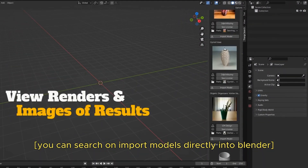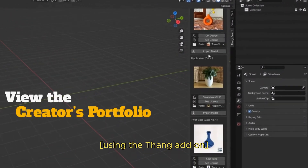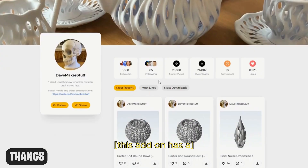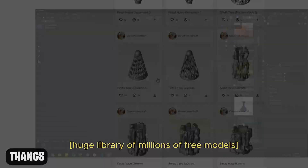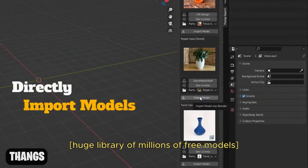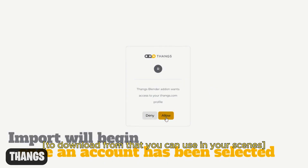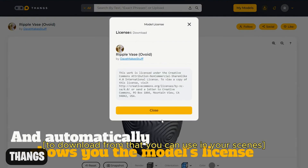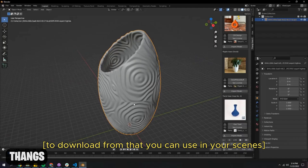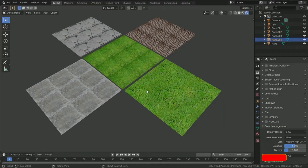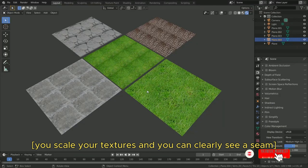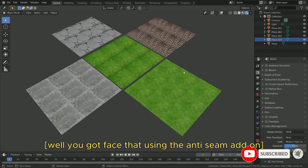You can search and import models directly into Blender using the Tang add-on. This add-on has a huge library of millions of free models to download that you can use in your scenes.